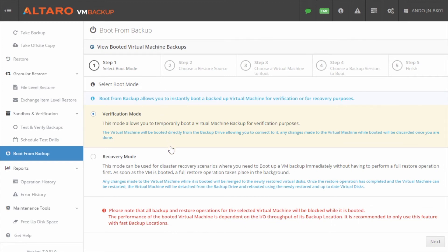We offer two different options for this feature. The first is Verification Mode, which allows you to temporarily boot a VM from backup to verify that the backups for the selected VM work with this feature.